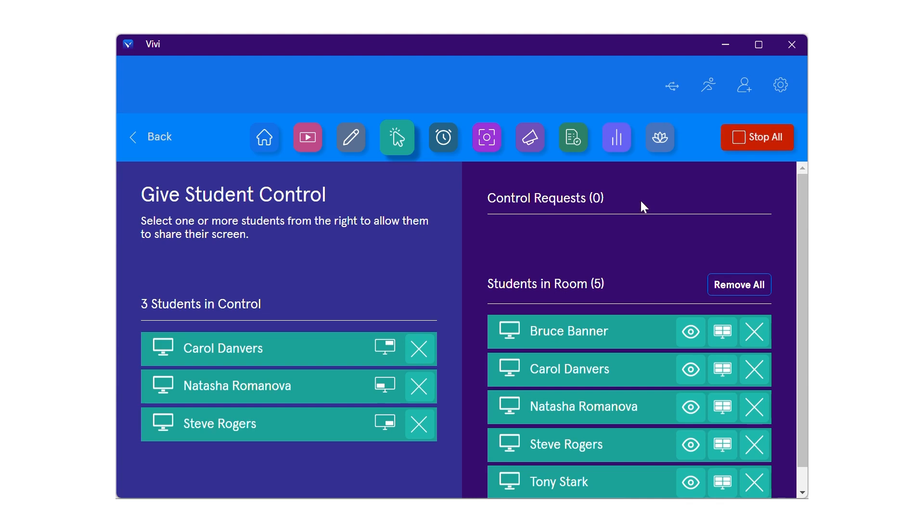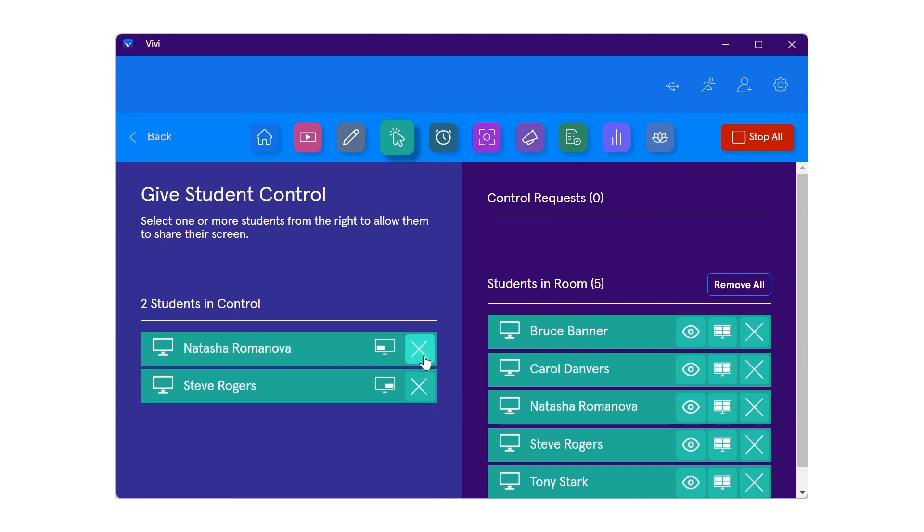Alternatively, the teacher can choose to stop a particular participant from sharing by selecting the X by the name of the participant to stop the ability to share.